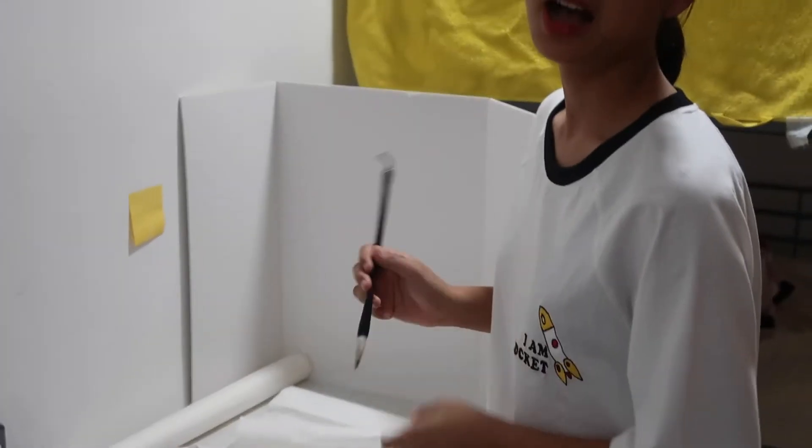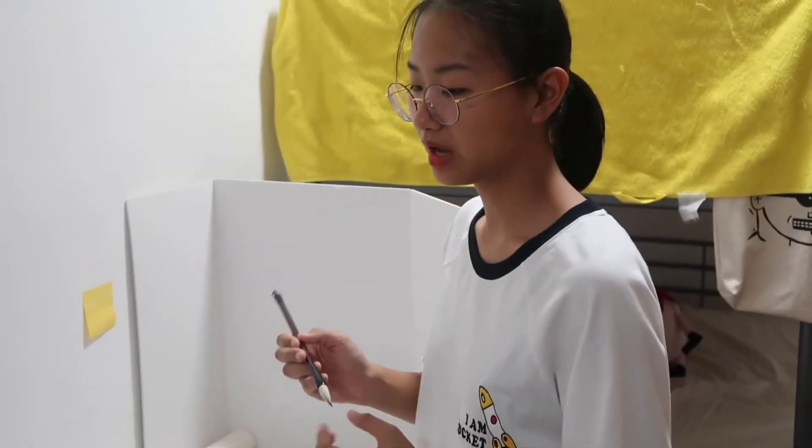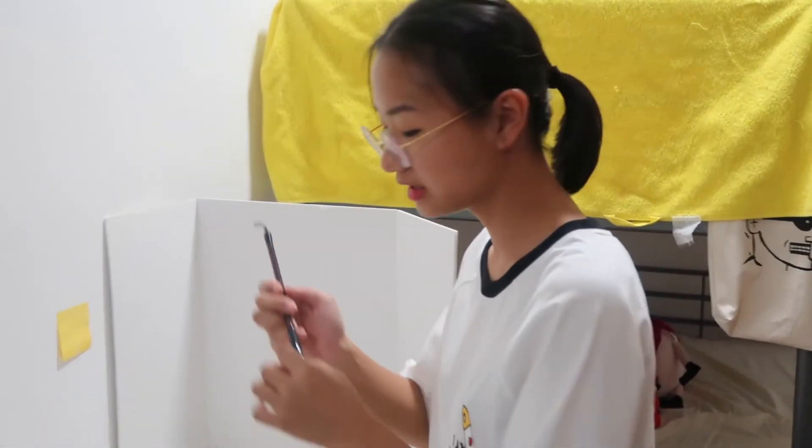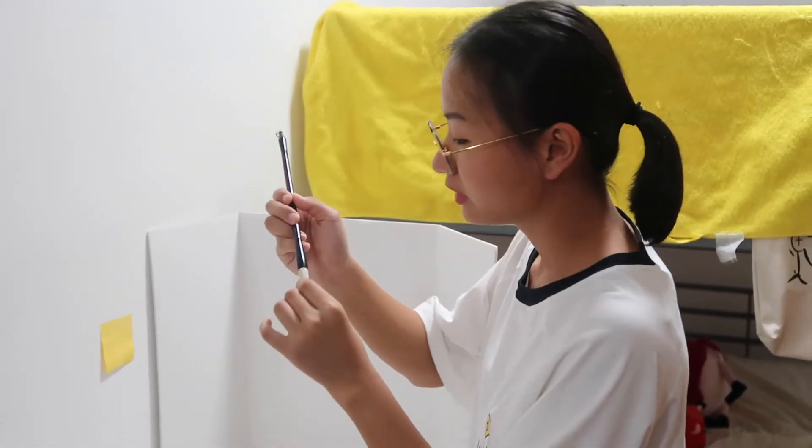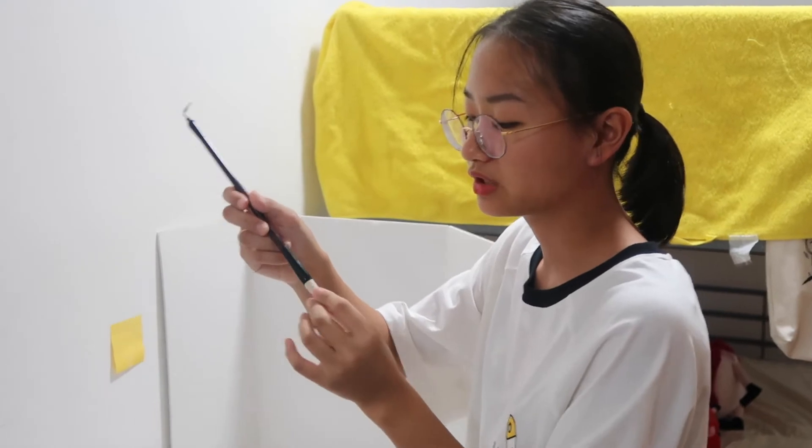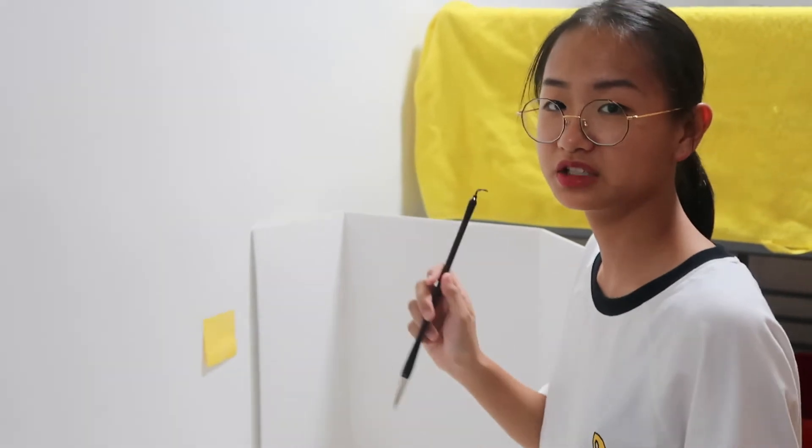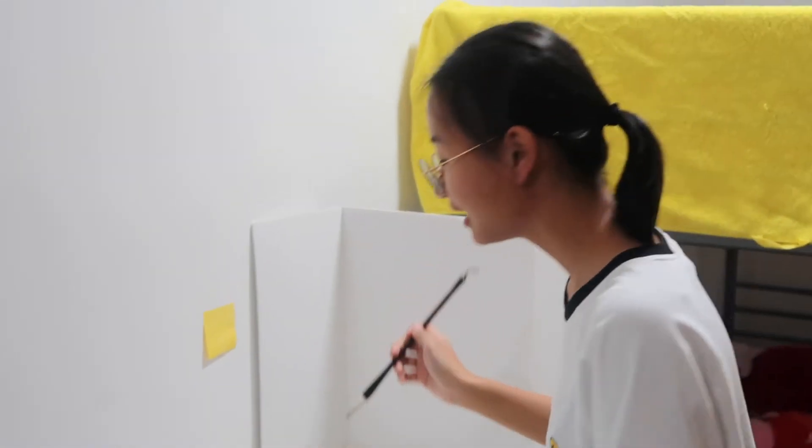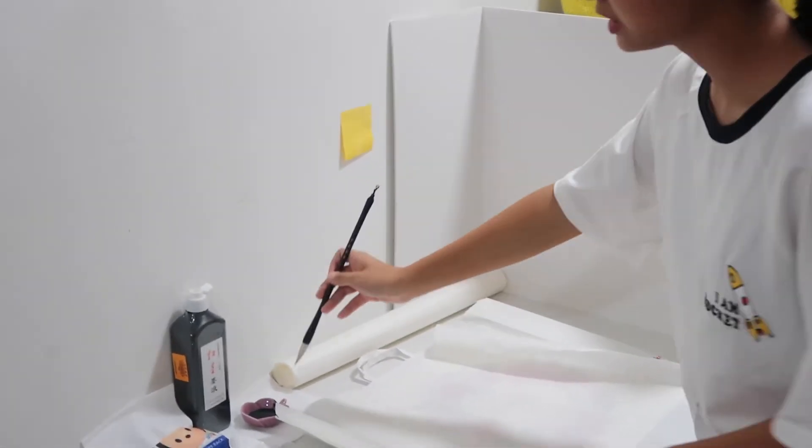Hi everyone, today I'm going to do my personal project about Chinese calligraphy. This is the brush that's used to write Chinese calligraphy.